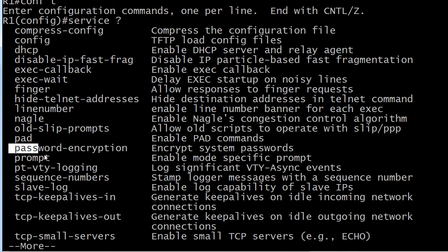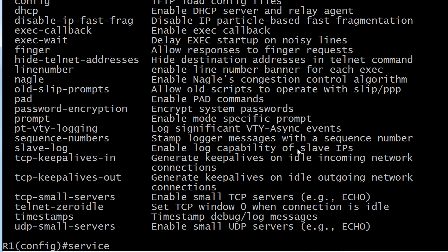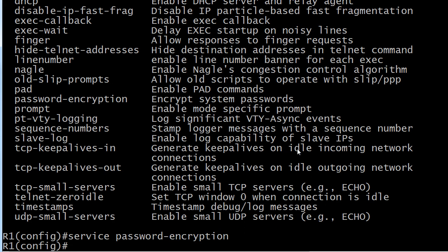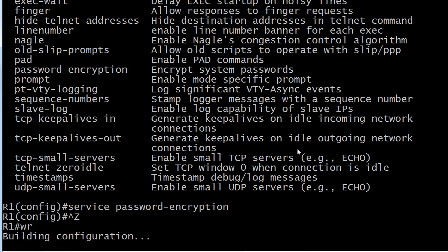But one I would definitely know is password encryption. So what we're doing is enabling a service here. Let's just do a quick save on that. Then we're going to take a look at the config.